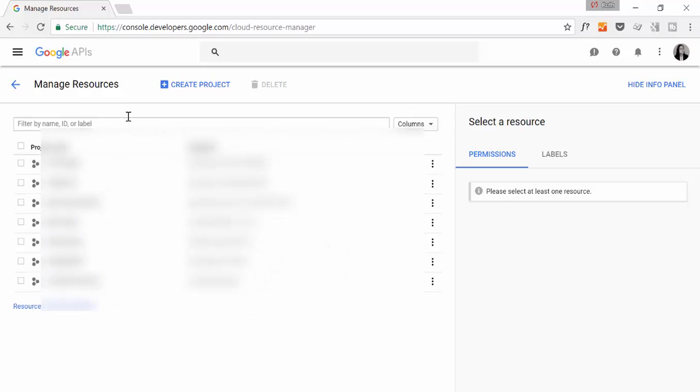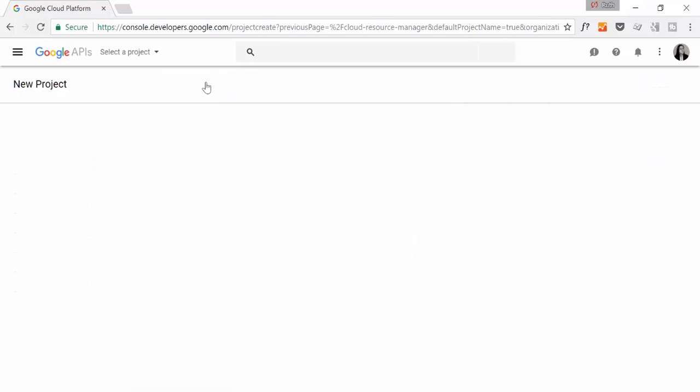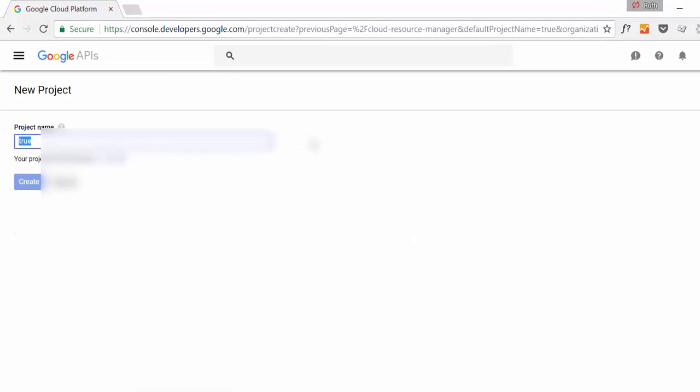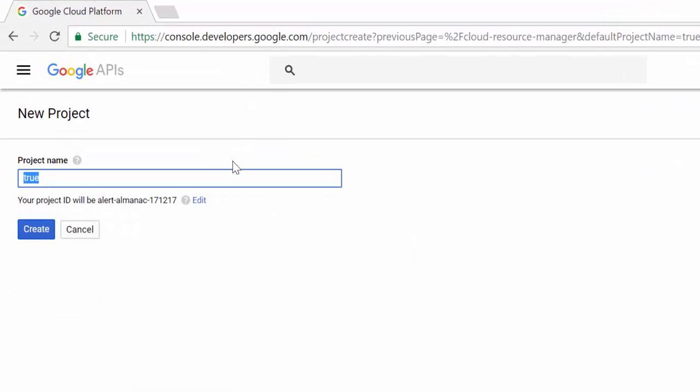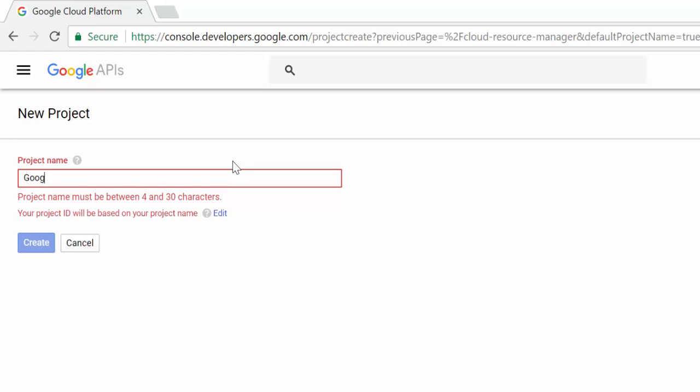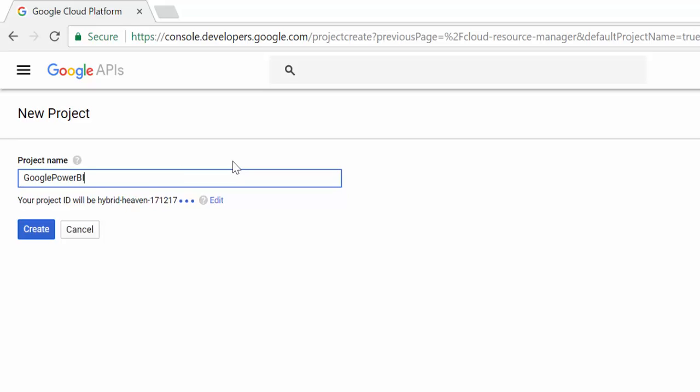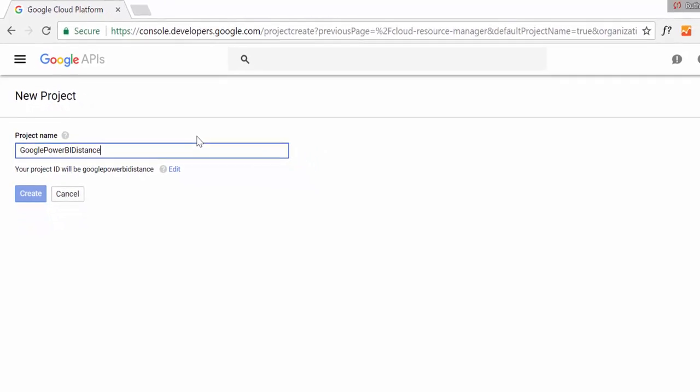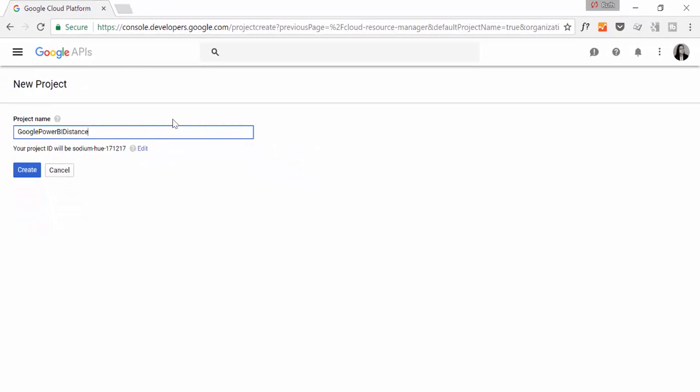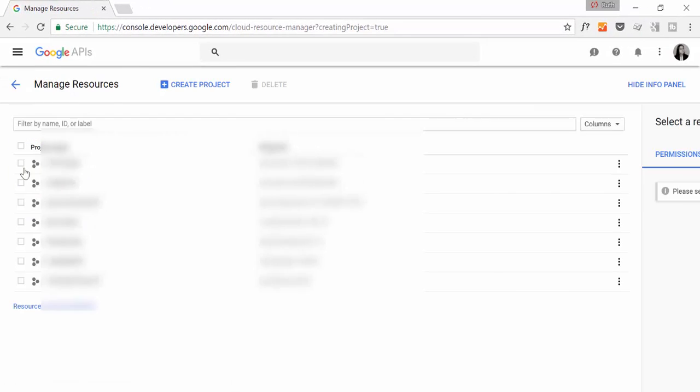To create a new project, just click here, create project. And we're going to call it Google Power BI Distance. Okay, create.